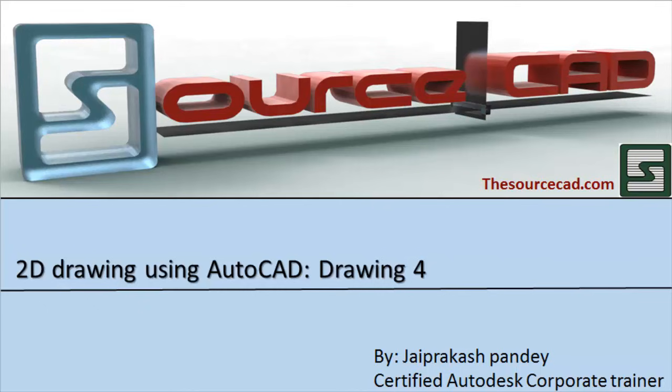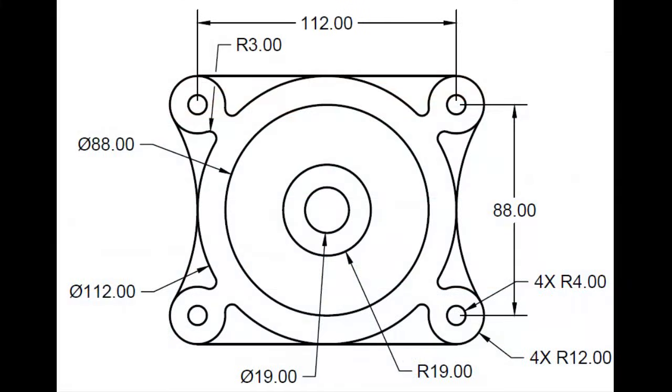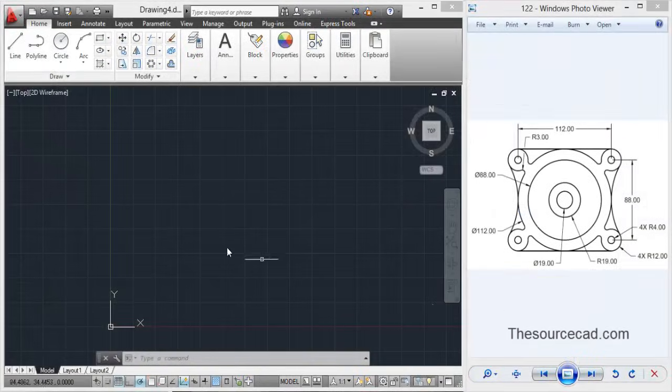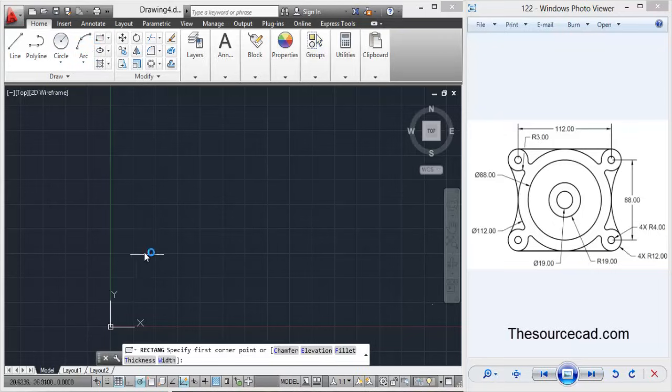Hello all and welcome to source CAD tutorial. In this tutorial we are going to make this 2D model which you see right now on screen, and let's first start it with rectangle tool.